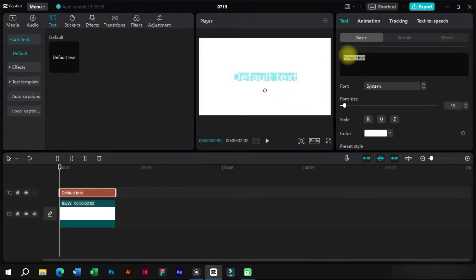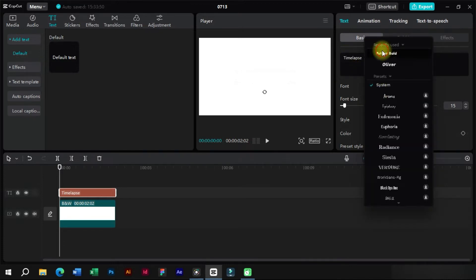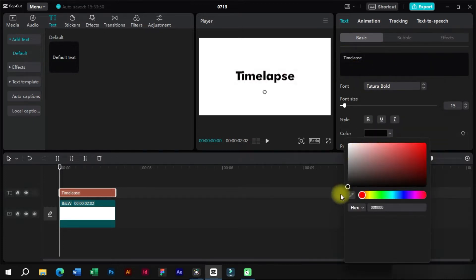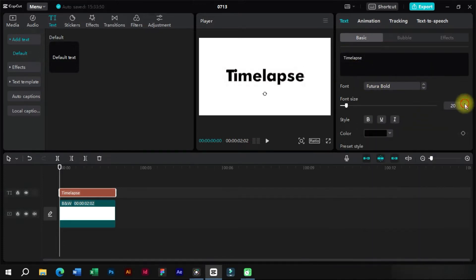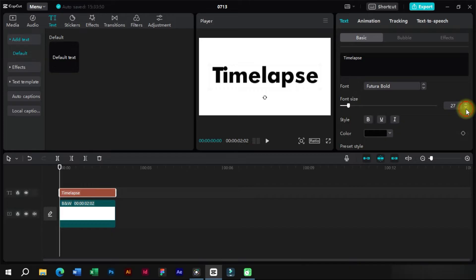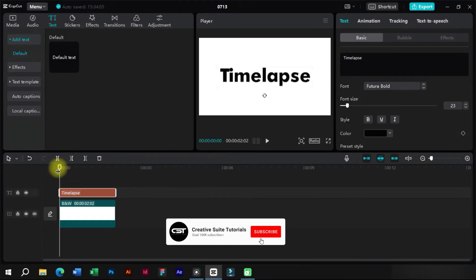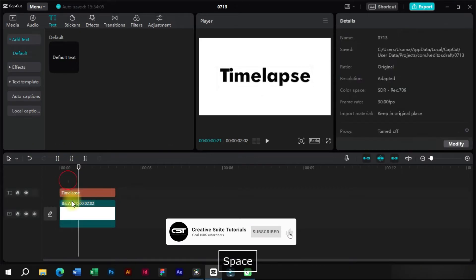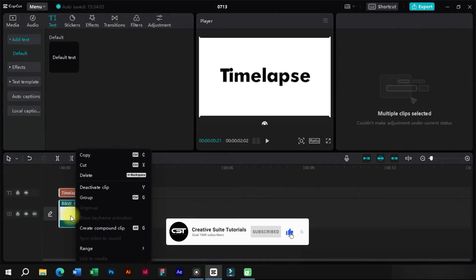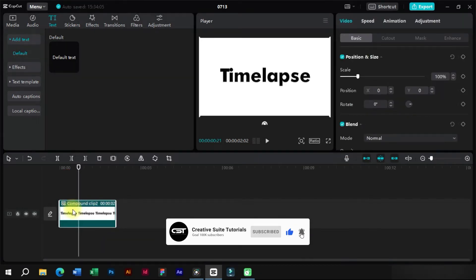We will write the text and do some basic corrections to it. Now we will select both these layers and create a compound clip.